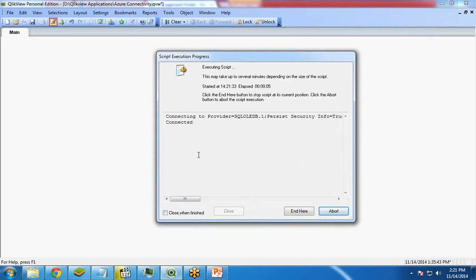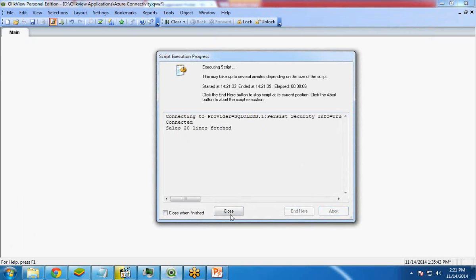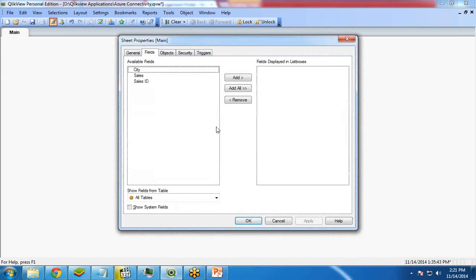Once it is done, it will show how many records are fetched. So I click on close and OK.